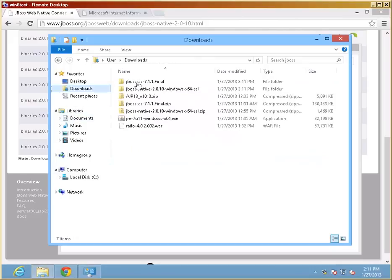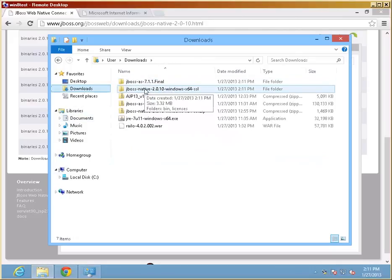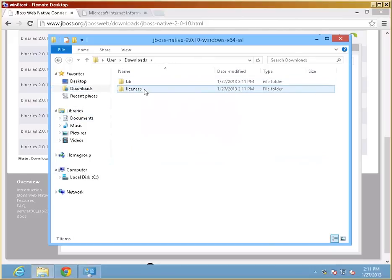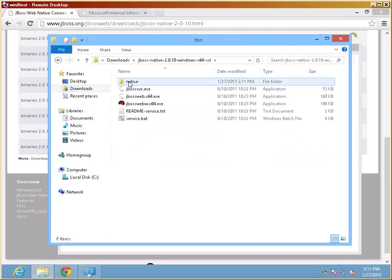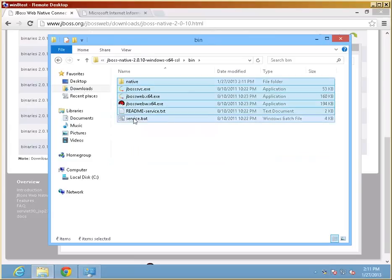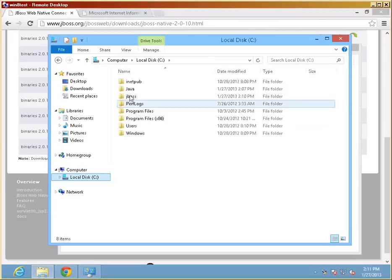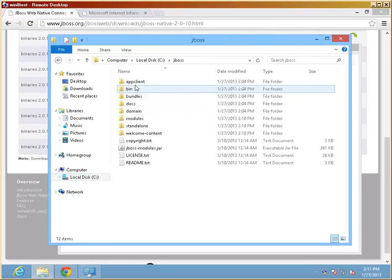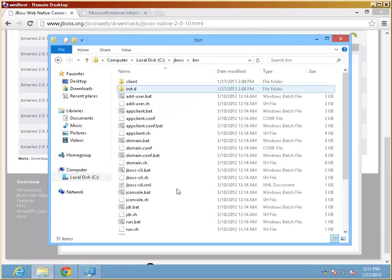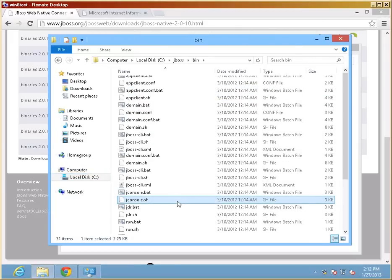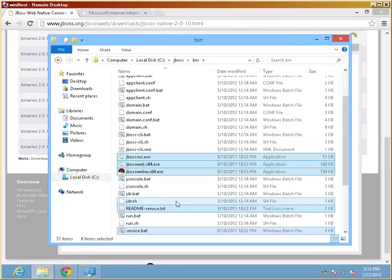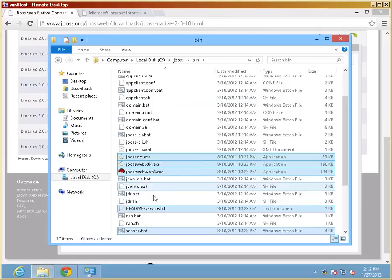I'm going to go back to my native connectors and take anything that's in the bin directory, including the service BAT file that is not there in the standard installation, and move them right into the bin directory here and paste it right there. So now I have a combined list of files.